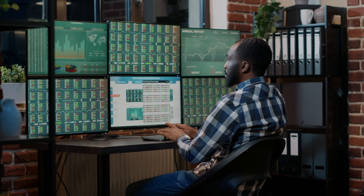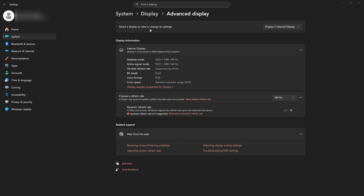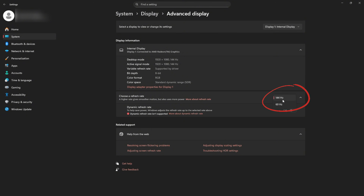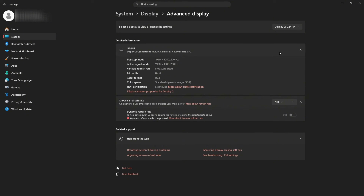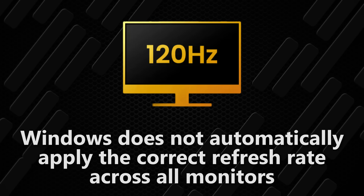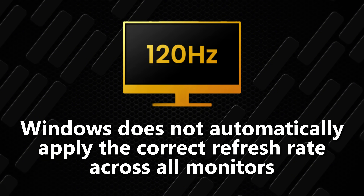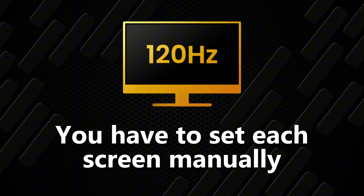If you have multiple monitors, you'll need to do this for each one individually. At the very top of the Advanced Display menu, there's a selector that says 'Select a display.' Click Display 1 and set its refresh rate, then click Display 2, set its refresh rate, then click Display 3 and repeat the process. Windows does not automatically apply the correct refresh rate across all monitors — you have to set each screen manually, or Windows will happily leave half your setup at 60 Hz, which is the slowest rate.